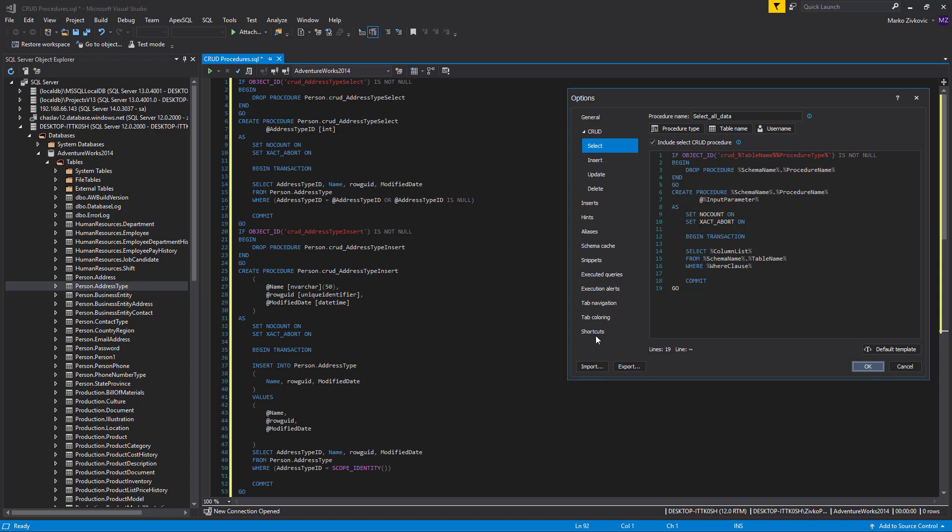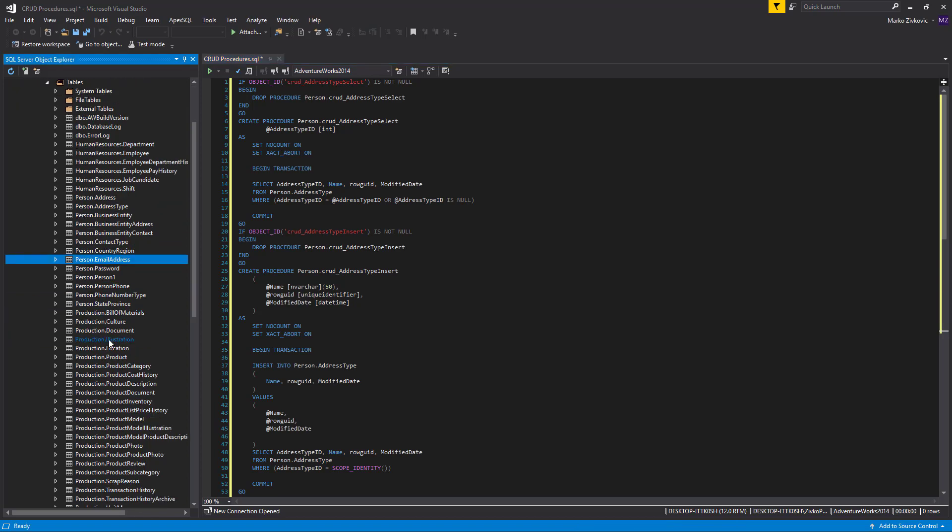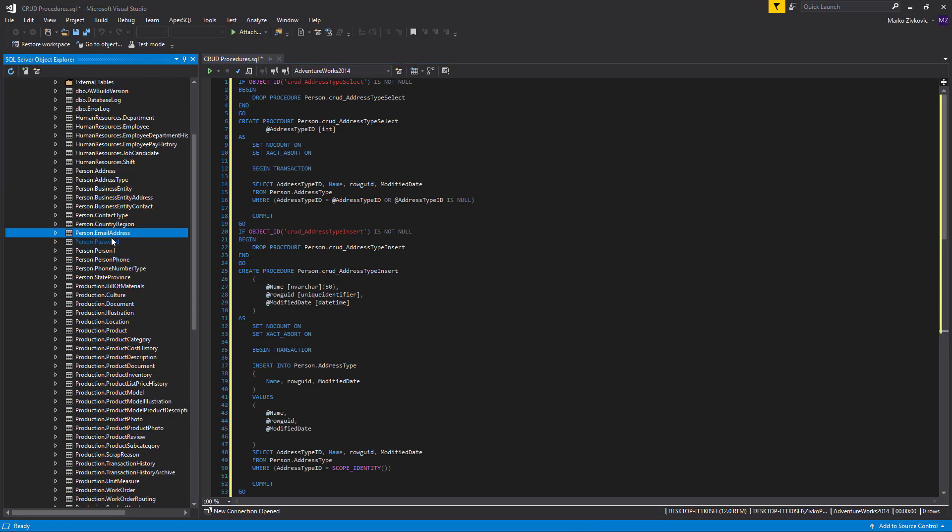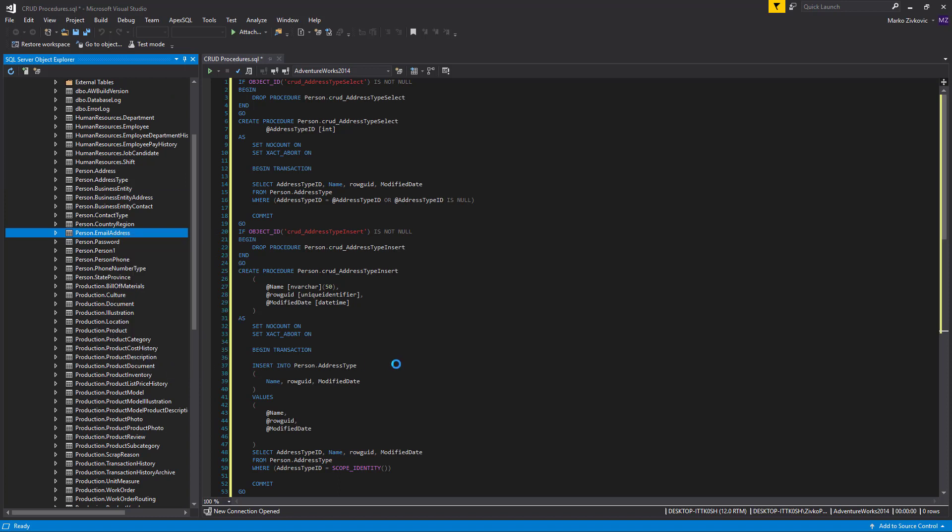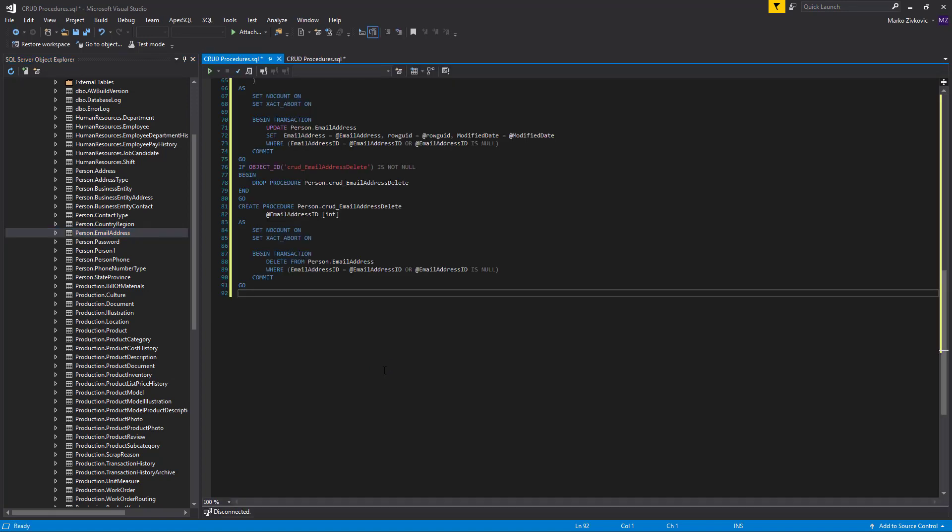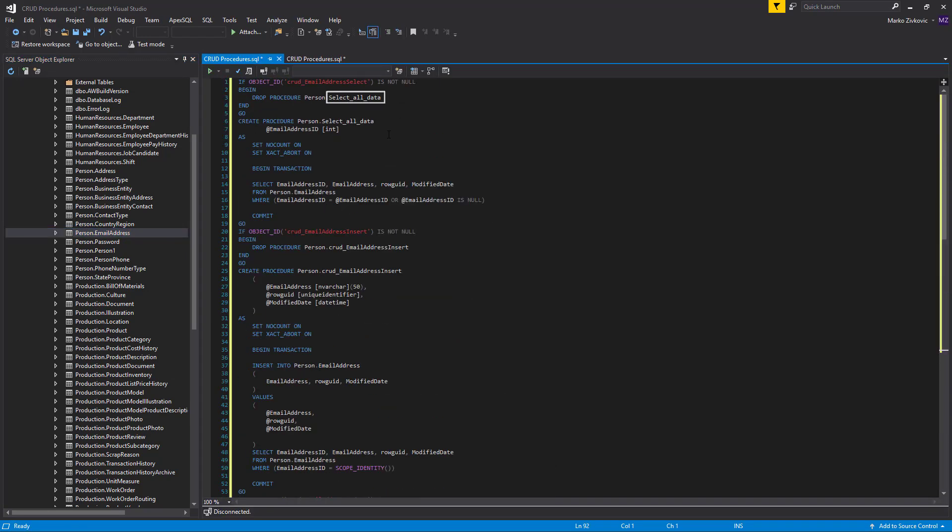Now, let's generate some code to see results of our settings. Select a table, Email address in this example, under the Object Explorer. Right-click and choose the Create CRUD procedures option. As you can see, the name for the select procedure is Select All Data, while other names for CRUD procedures for that table will stay the same.